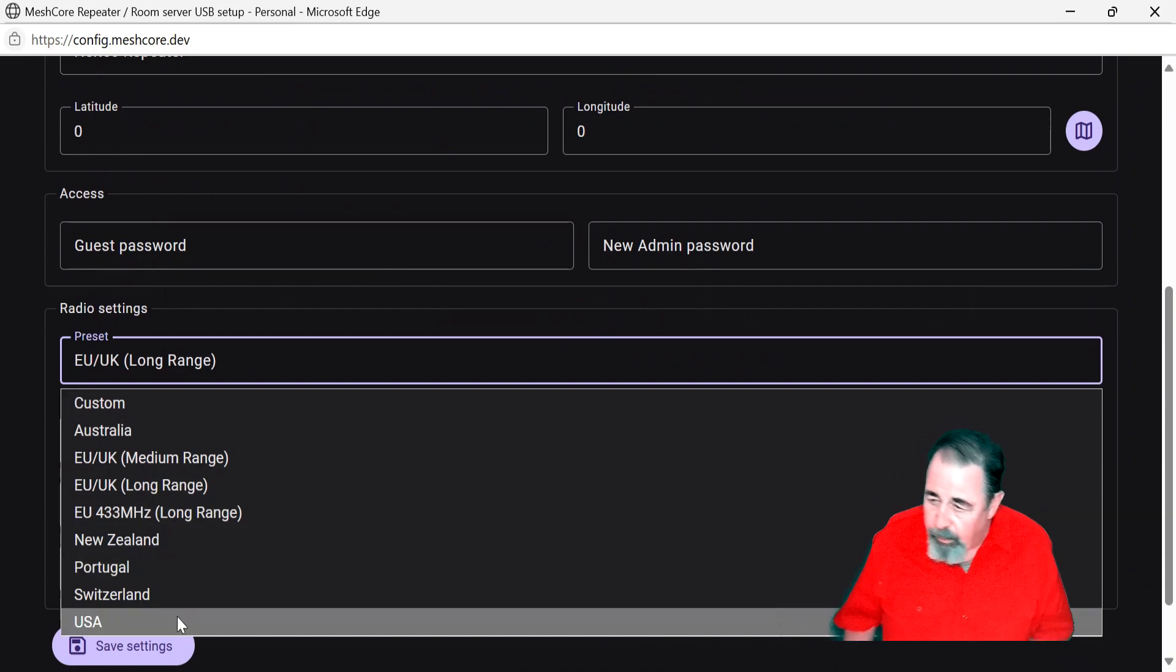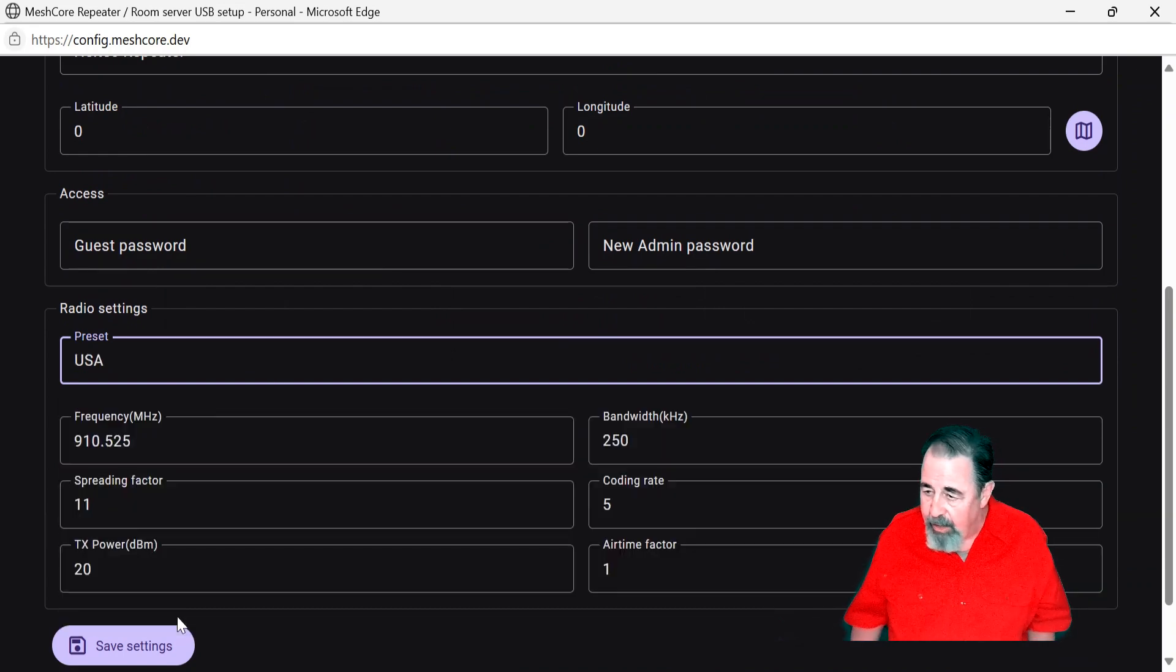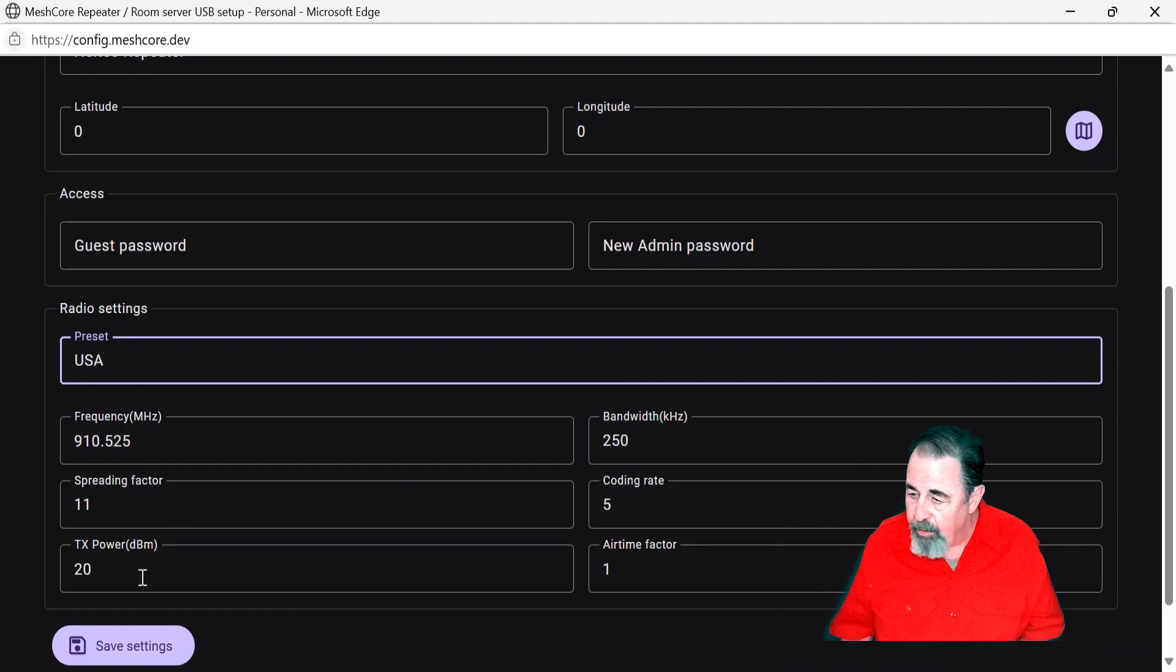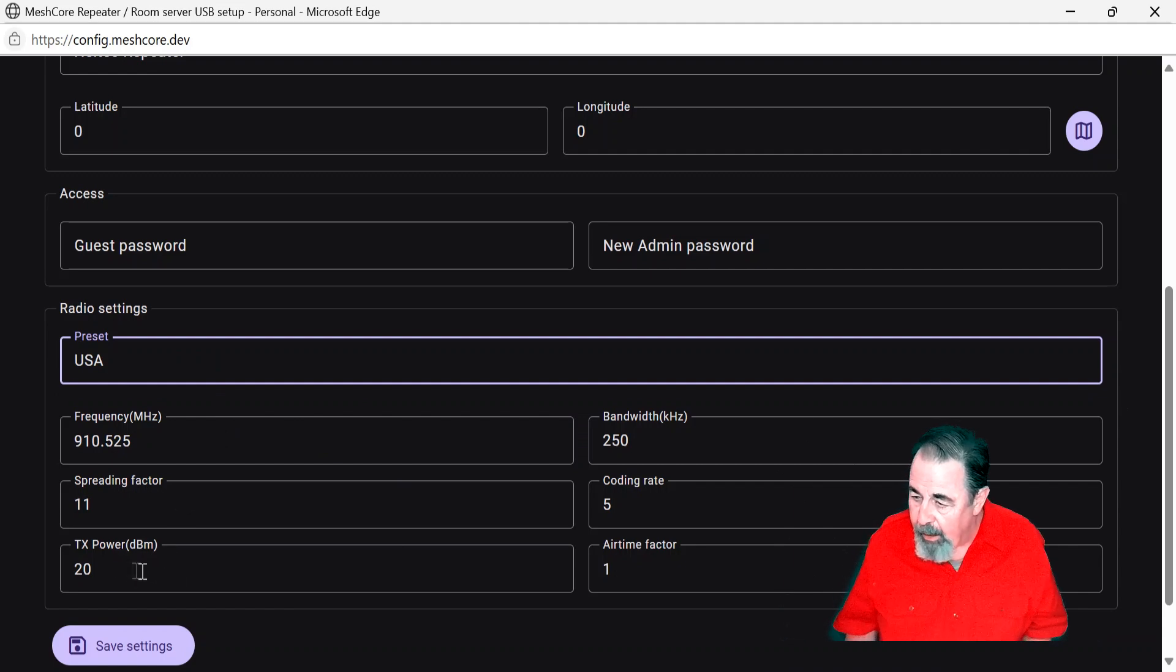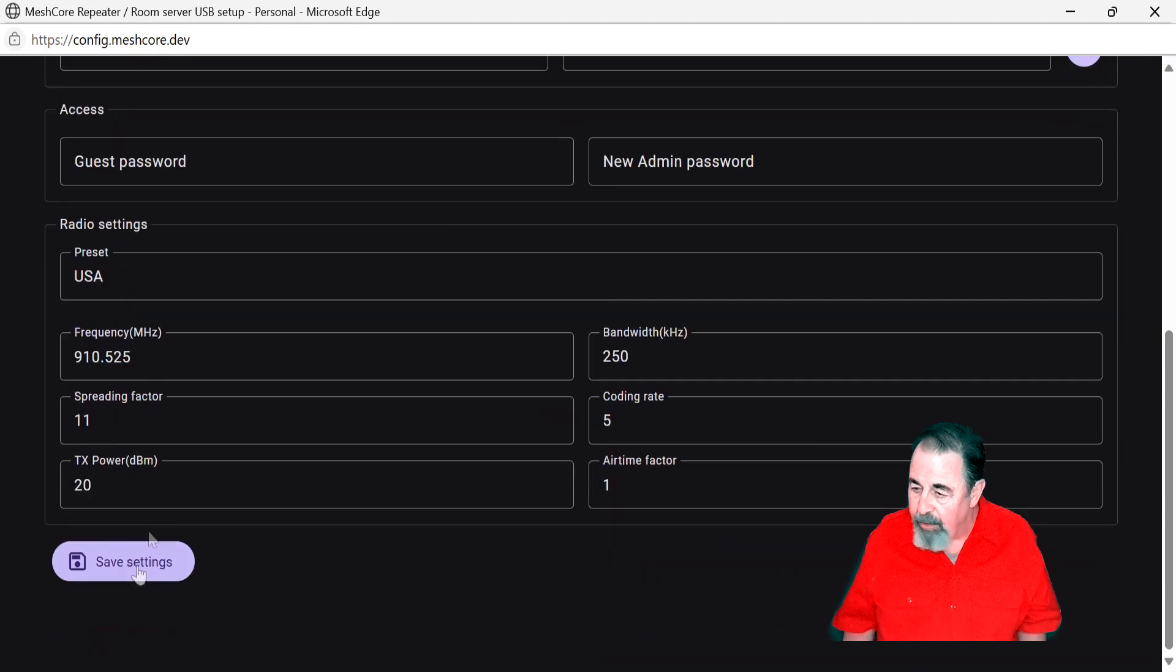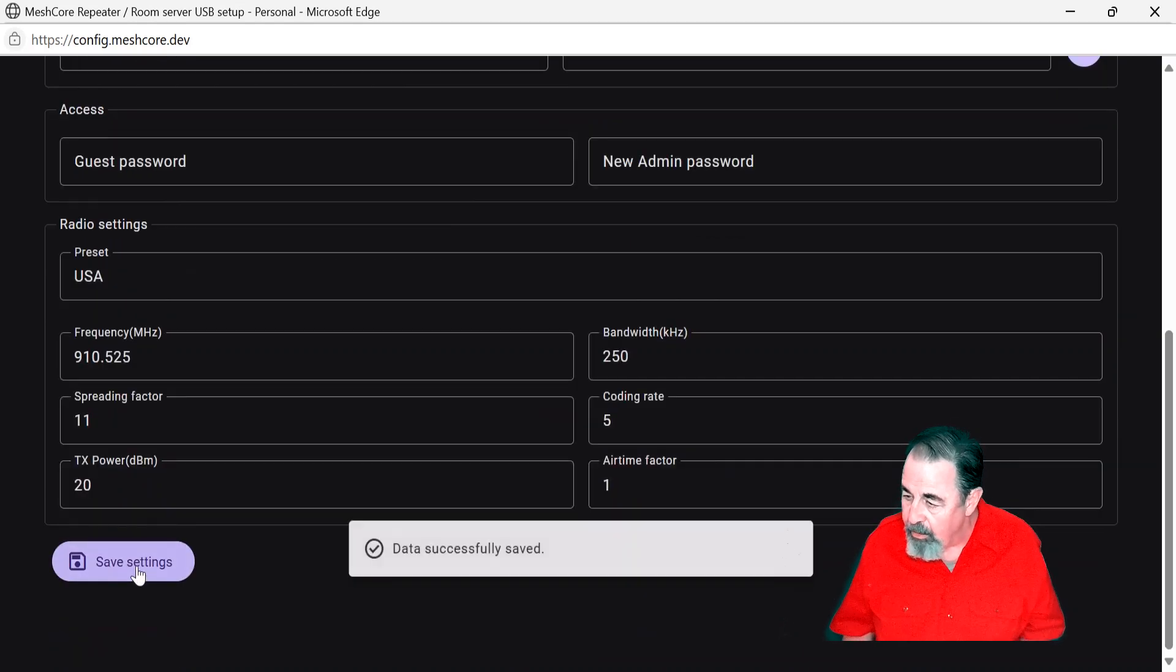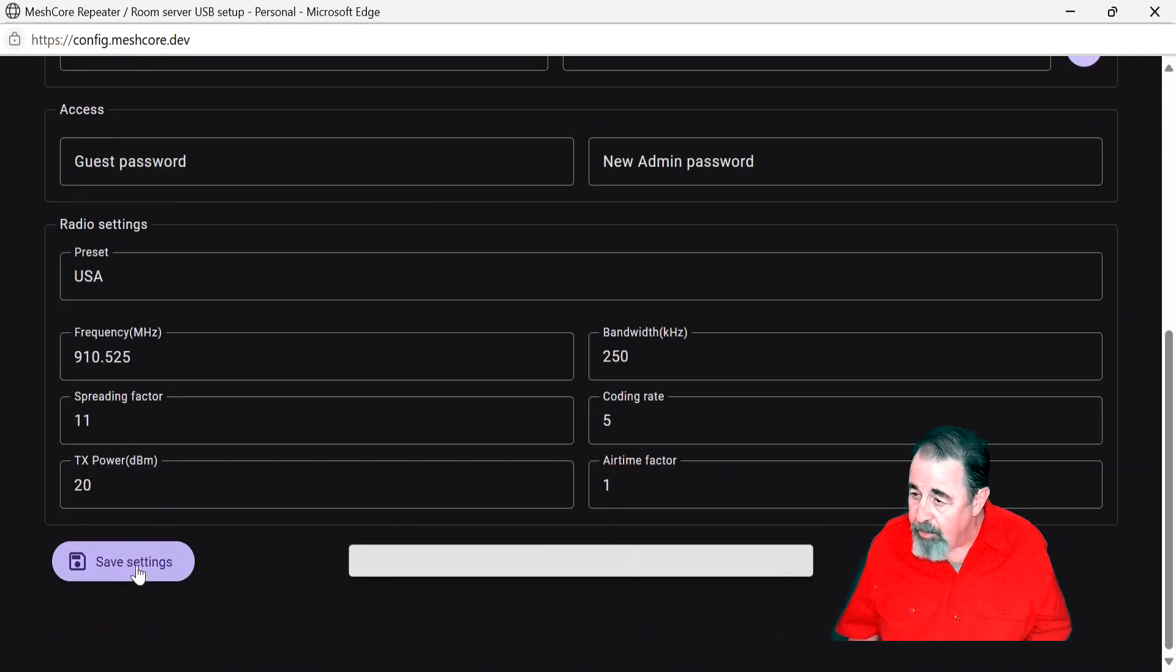I want to get the radio settings set to USA, and you want to make sure that you save those settings. Let's see where we do that. I'm not going to change anything else here. Save settings, data successfully saved.